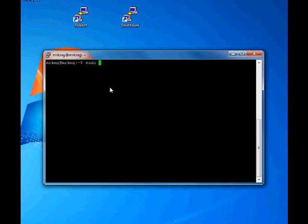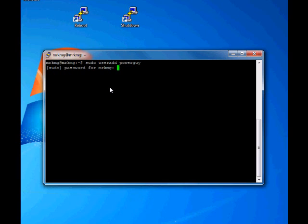Now you're going to have to create a new user. To do that you need root privileges. Type sudo and then useradd and then whatever you want their name to be. We'll just choose powerguy. Alright, now we got powerguy. Powerguy is in there, so now we need to create his home directory.